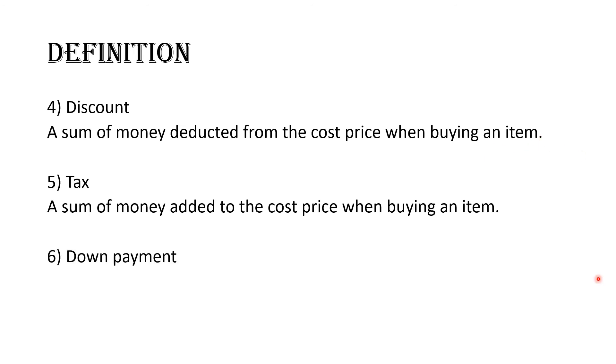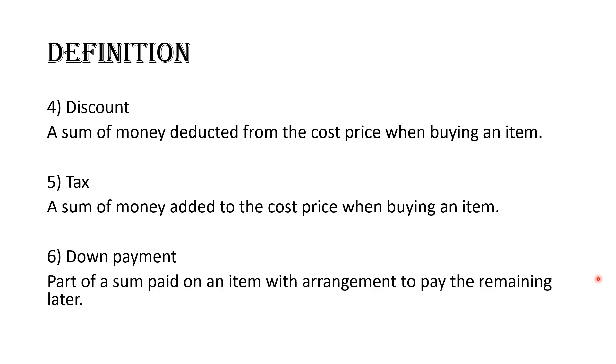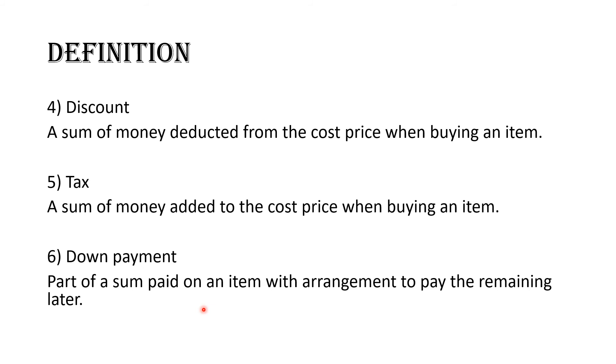Moving on, down payment. This is a word that throws off a lot of students too, especially when we do hire purchase, which we will be addressing in time to come. What is a down payment really? A down payment is part of a sum paid on an item with arrangements to pay the remaining at a later date or another time. Let me stick to my pencil. Imagine a kindergarten child wants to buy a pencil and the pencil costs a dollar. But the child doesn't have all that money. He only has 25 cents. So he goes to the shopkeeper and says, can I put on this now and I will give you the rest later or next week? I'll give you something. That is basically the best definition of a down payment.